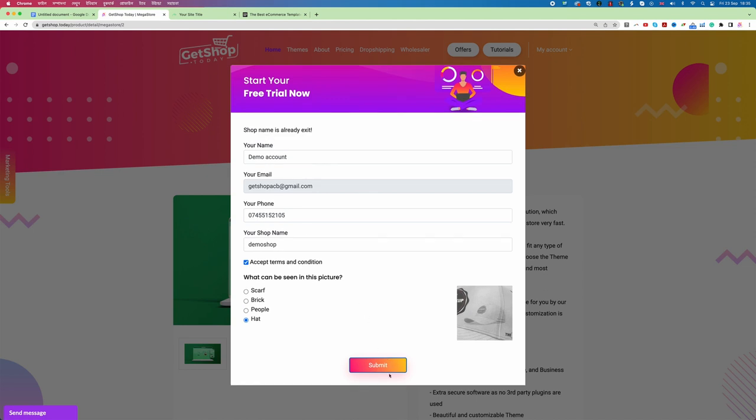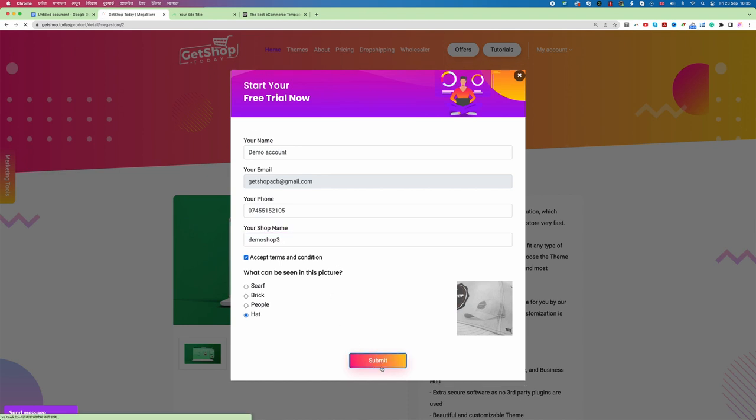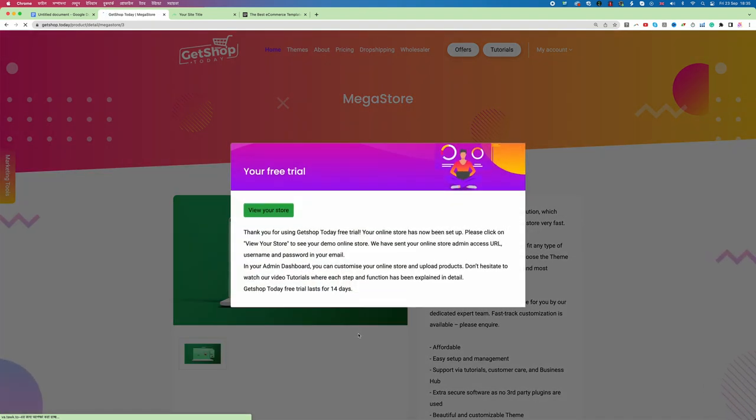Once I click on submit you see it says the shop name already exists. So this name will not work. I'm just going to add maybe one number with it and then click on submit. Now this account is creating and now I can see my demo shop has been created and if I click on this view store button, I click on it then you see my shop is created.